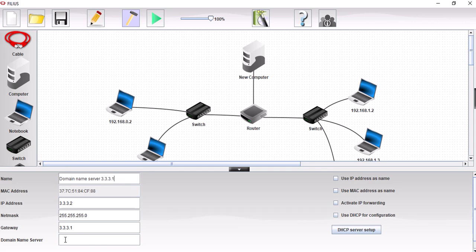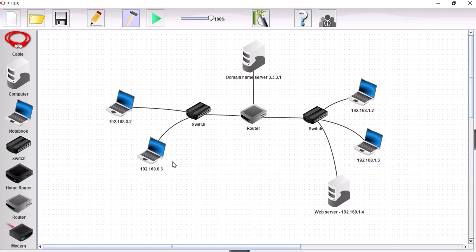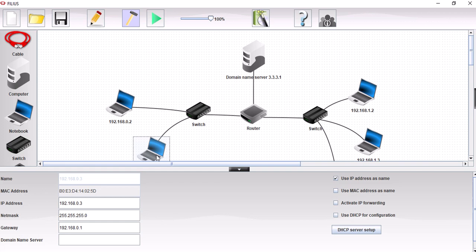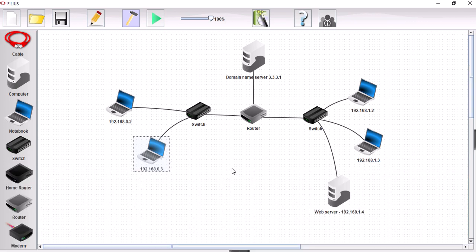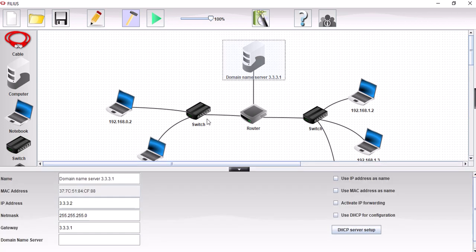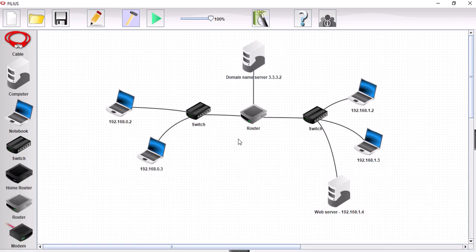I'm just putting that in there, 3.3.3.1. Now we don't need to put it in the domain name server, it obviously is the domain name server so we don't need to specify that. The domain name server on here is not correct. This should actually be 3.3.3.2. There we go, that's the IP address of that.